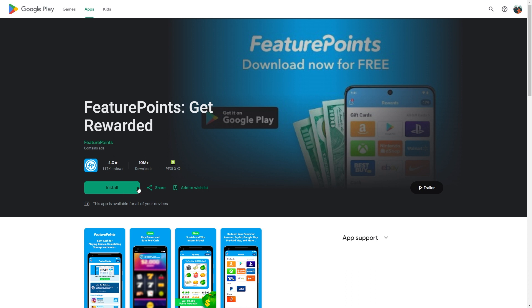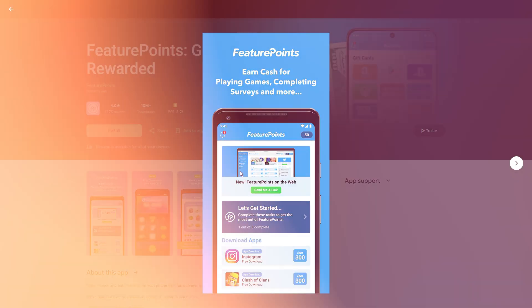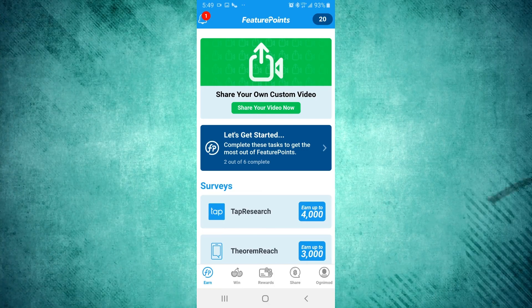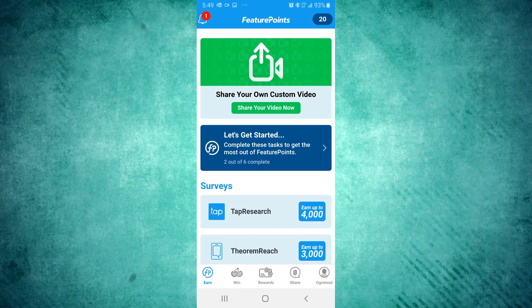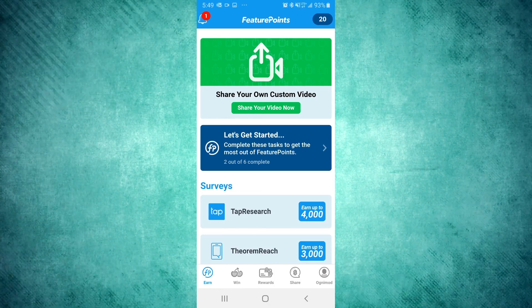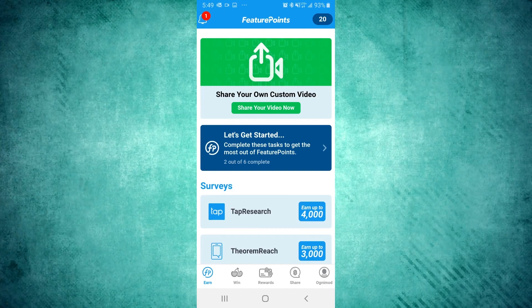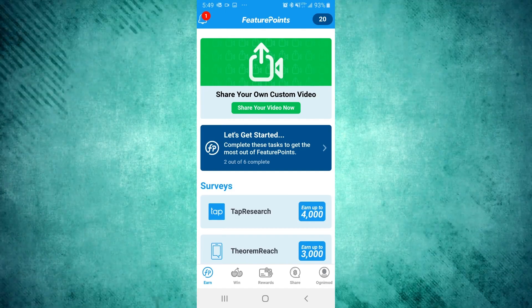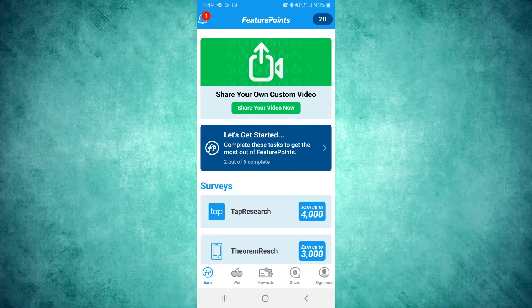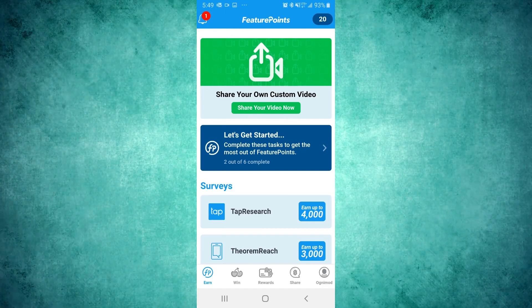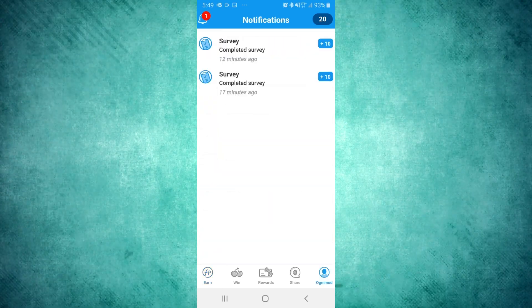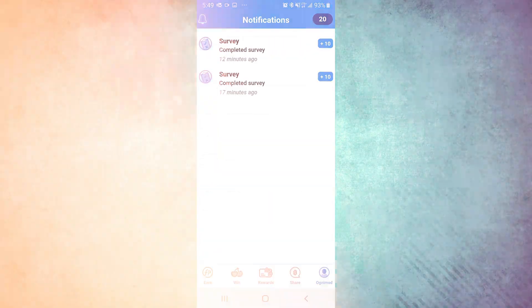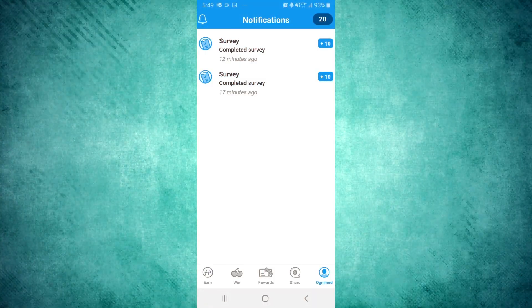Now, on to the fun part, collecting those points. Just head to the earn page, check out the list of apps and surveys, and start playing to earn. Two minutes of playtime equals a pre-set amount of reward points. Make sure to be patient though. It might take a day or two for Feature Points to credit your account.